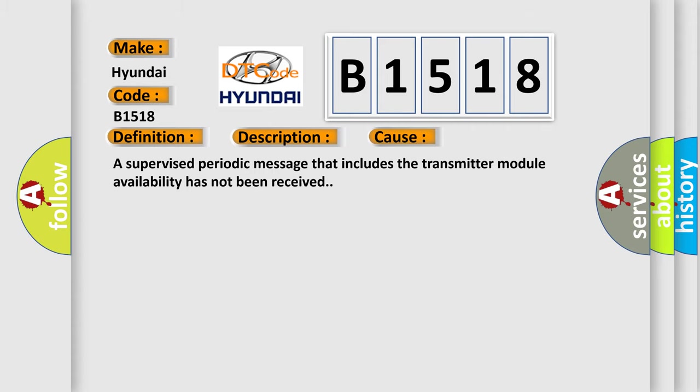This diagnostic error occurs most often in these cases: A supervised periodic message that includes the transmitter module availability has not been received.